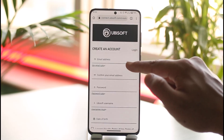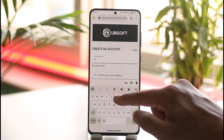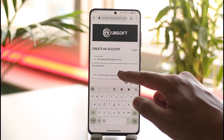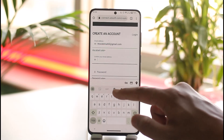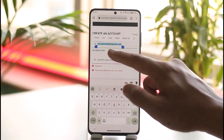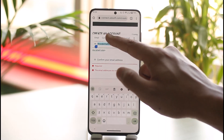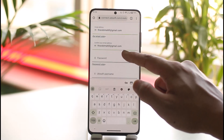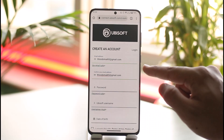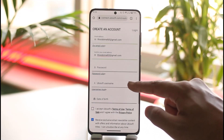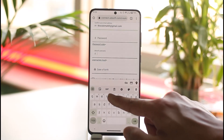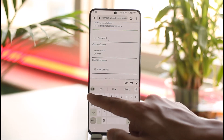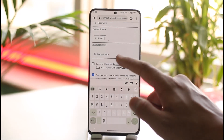Once you tap 'Create an Account,' it will take you to a new page where you can enter the email address you want to use. Confirm the email address by retyping it, then choose a password you'd like to create, and enter the username you want to use.